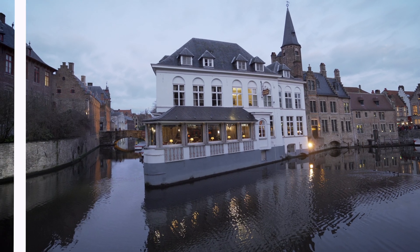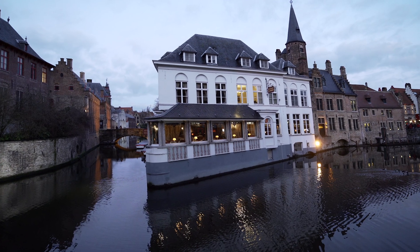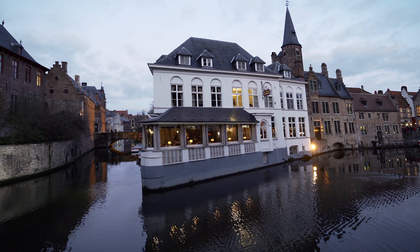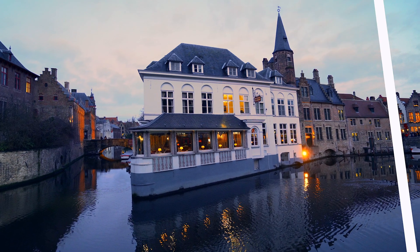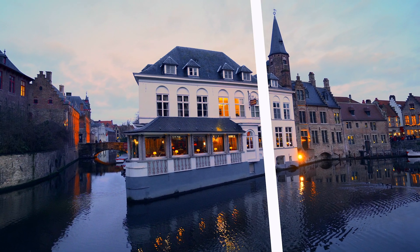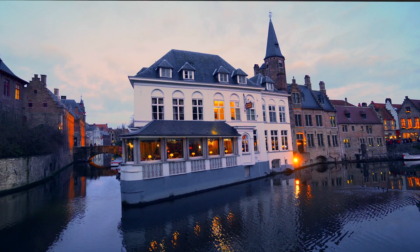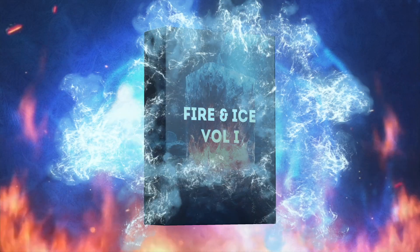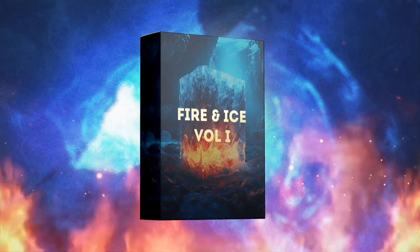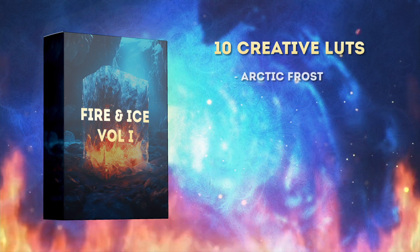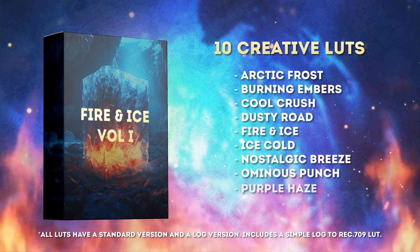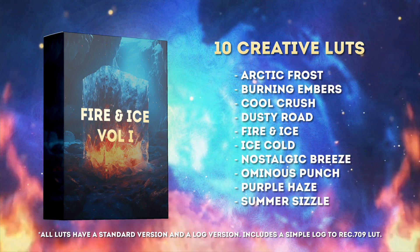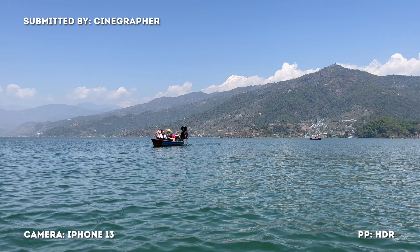If you enroll in the course you also get priority access to me so you can ask me questions and I can help you with your color grading. If that sounds interesting to you please check out the link below. If you buy the course you'll also get my Fire and Ice Volume 1 LUT Pack for free as an added bonus. Okay let's have a look at the next shot.